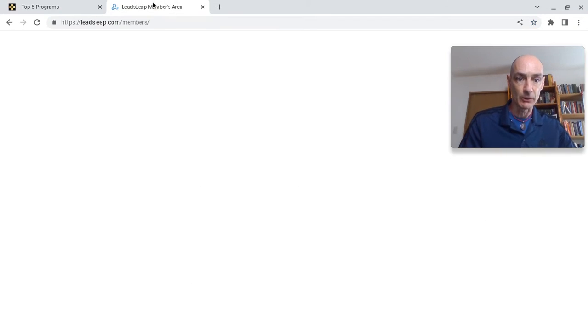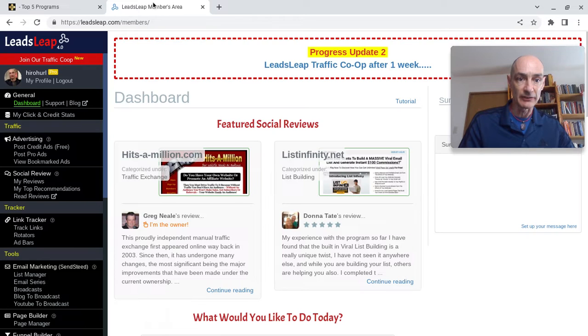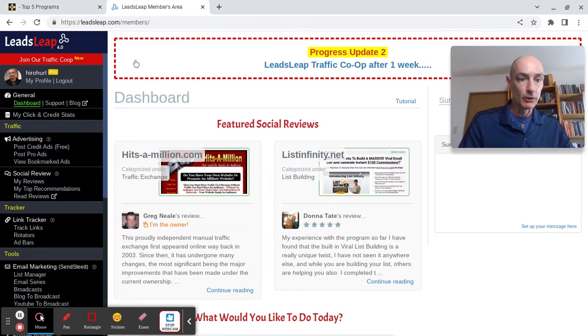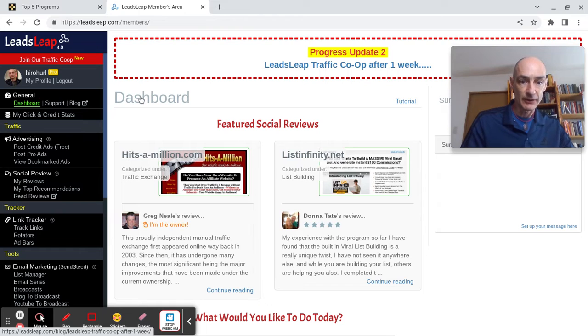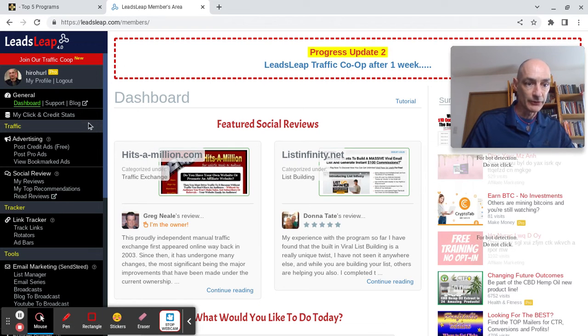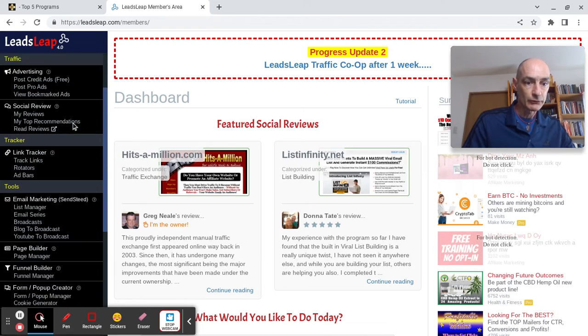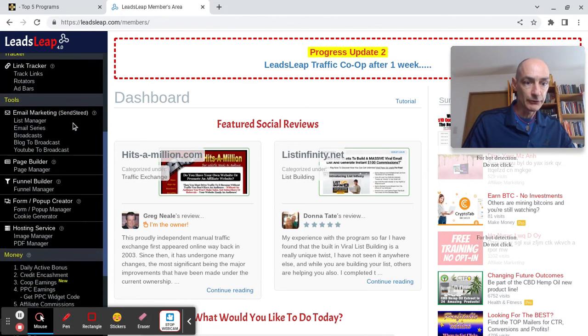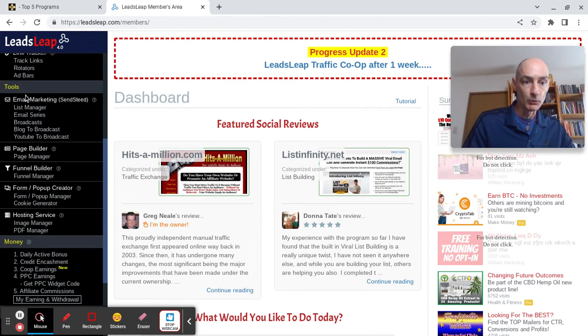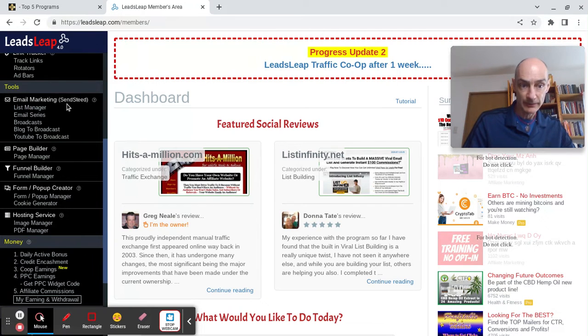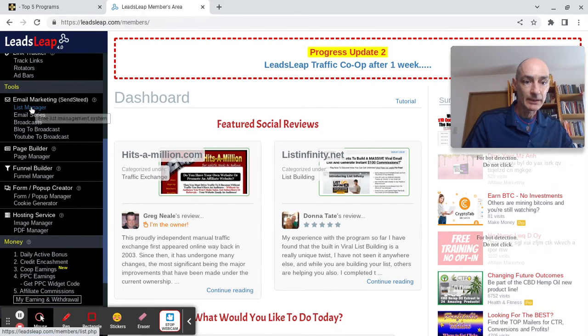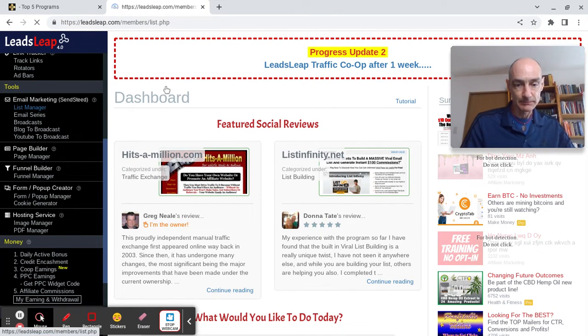To set it up, we just go straight over to Leads Leap, log into the dashboard, scroll down to tools, email marketing, Send Steed, list manager.